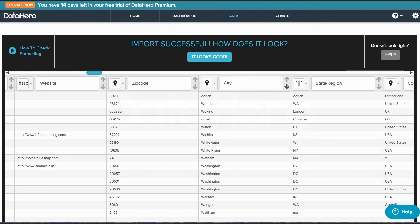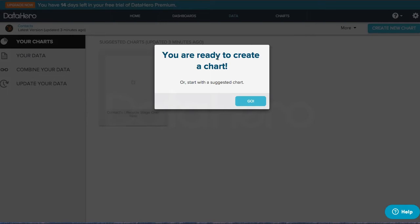Once we've verified that the categorization looks correct, we can click It Looks Good and move on to the chart's homepage.